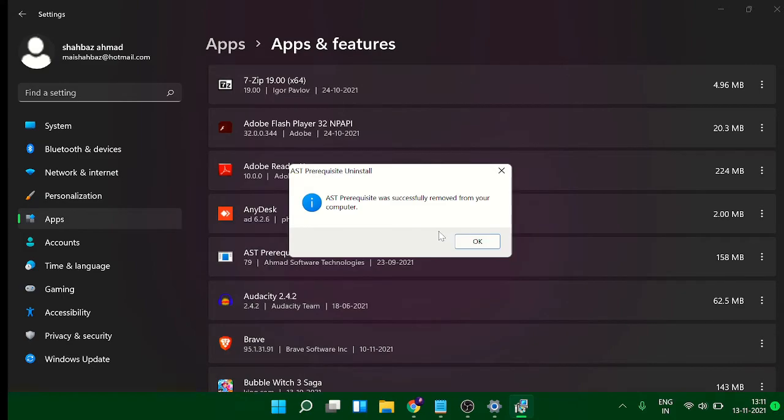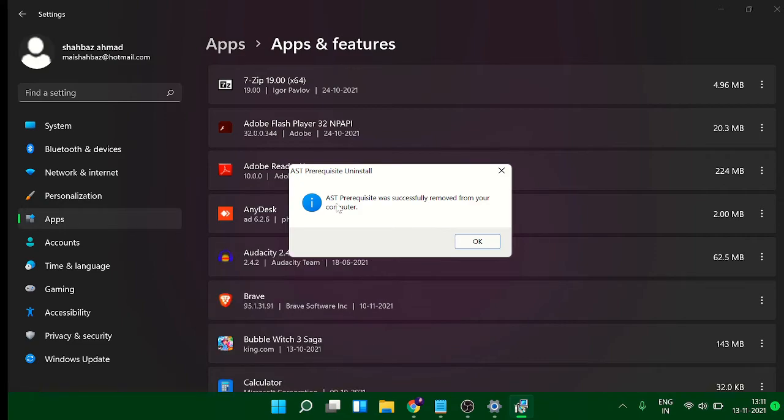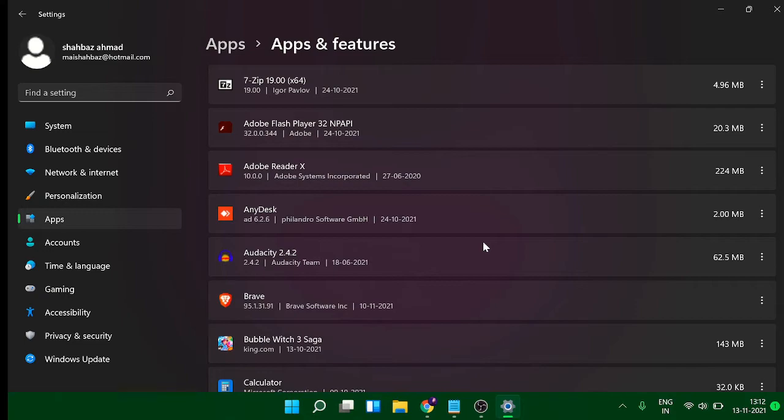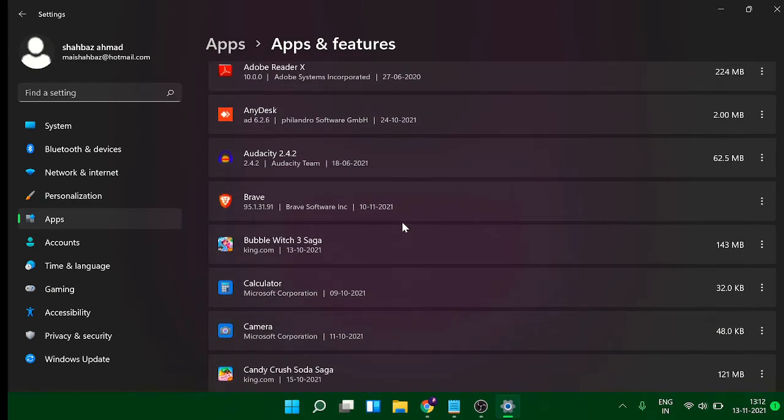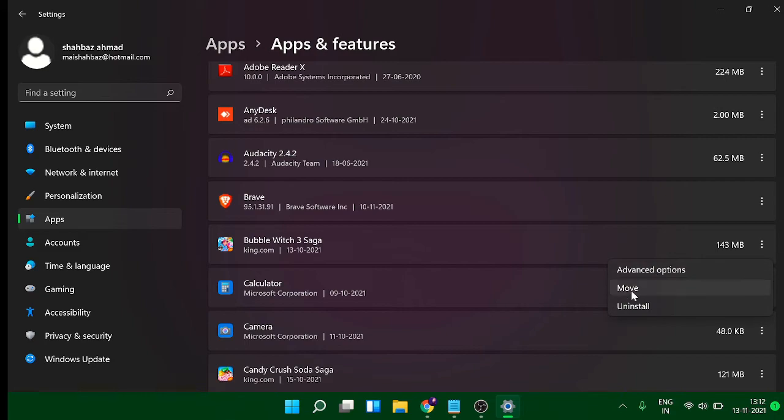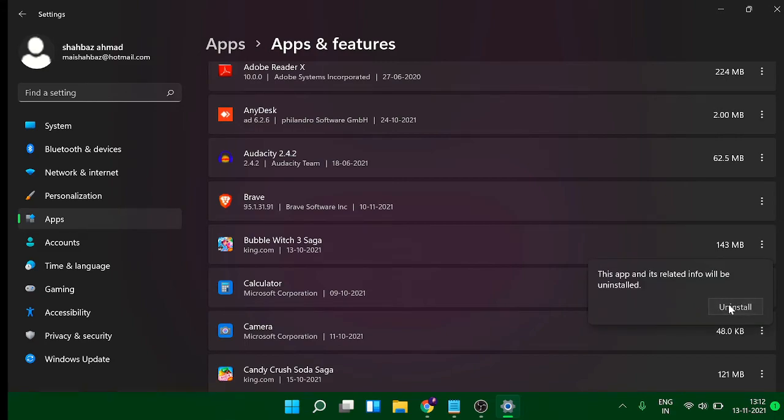Simply follow the instructions. Now here you can see the request has been successfully removed from your computer. Similarly, you have to do the same with all these applications. Like I don't need Bubble Witch 3 Saga, so I click on the three dots and then I choose Uninstall.